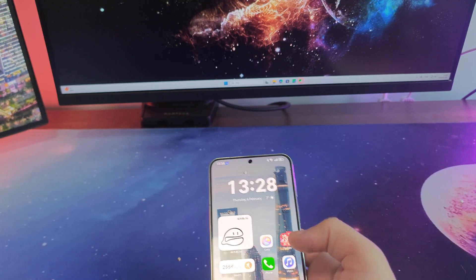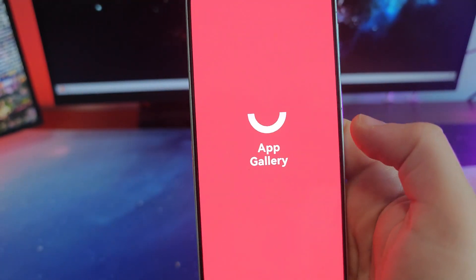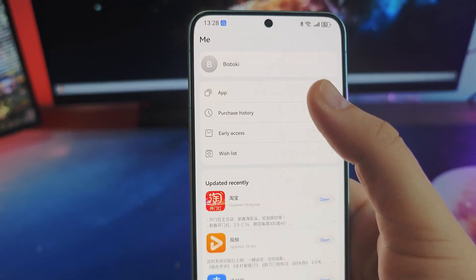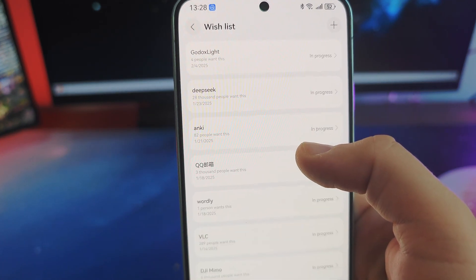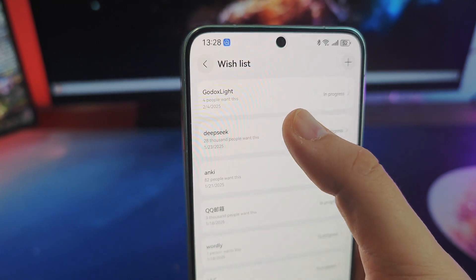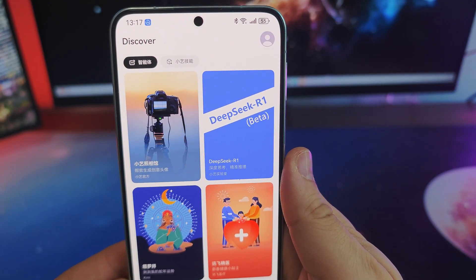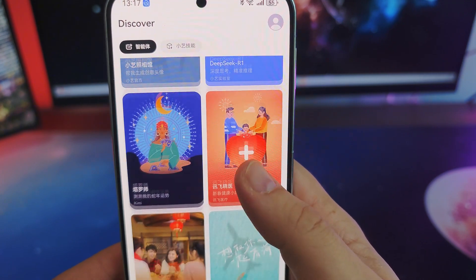When DeepSeek was released, there was a huge buzz here in China. Everyone went into the Huawei App Gallery wish list and wished for DeepSeek — they wanted a standalone HarmonyOS Next app. Since there already is iOS and Android, but there is no HarmonyOS Next app. But instead of waiting for DeepSeek to develop its native app, what Huawei did was they took the model themselves and incorporated it into the Celia app. This means it will probably become more and more integrated with HarmonyOS Next's own voice assistant and AI, which is very interesting and very cool.